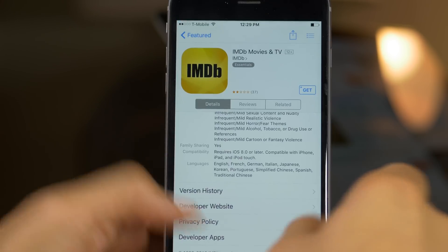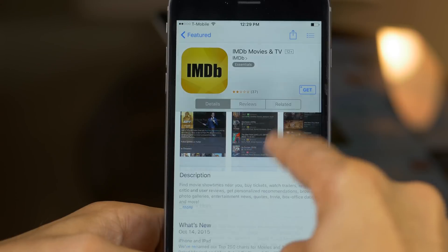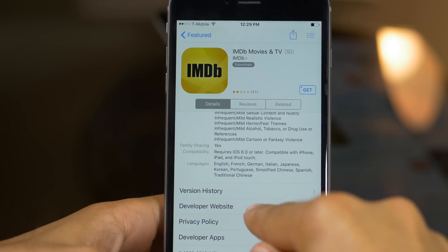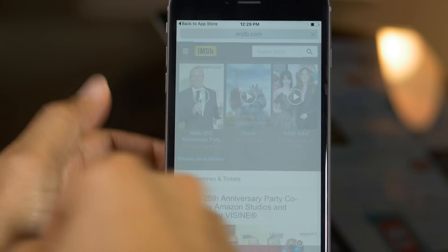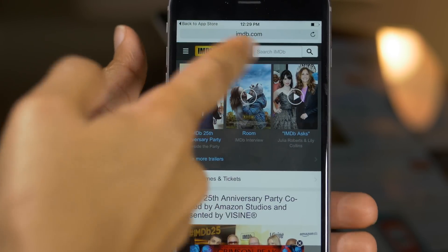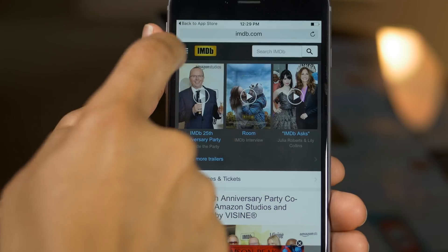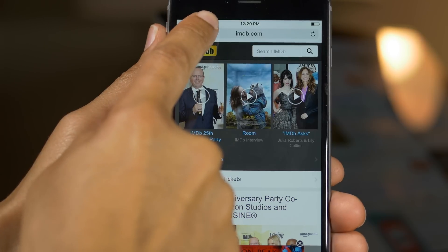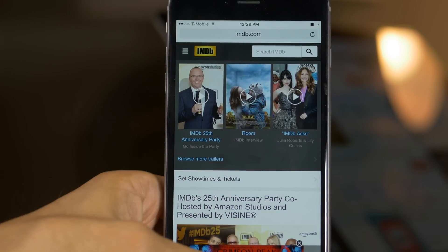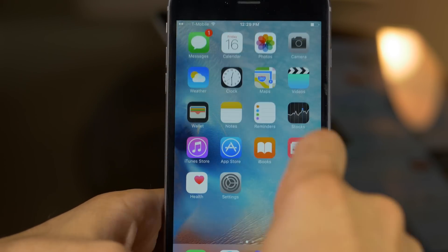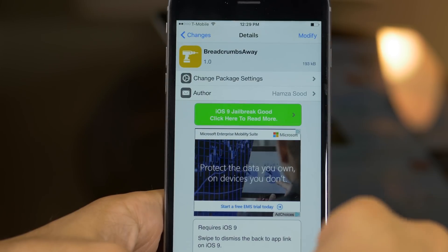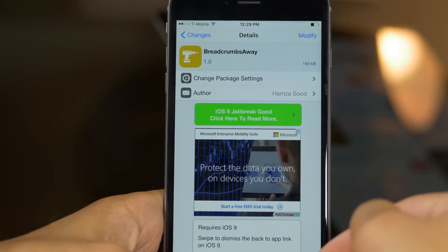The only downside is that you can't go back. But if you had no intentions of going back, it's no big deal. You can simply swipe to dismiss that breadcrumb just like this and you're good to go. If you never plan on going back to the app that sent you there, then there's no big deal.